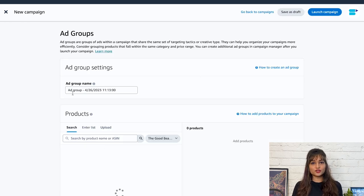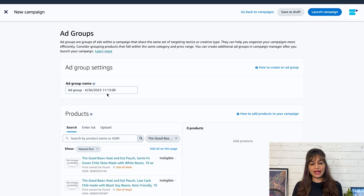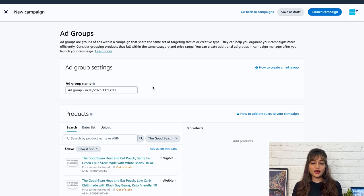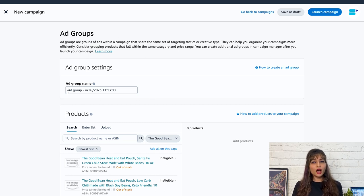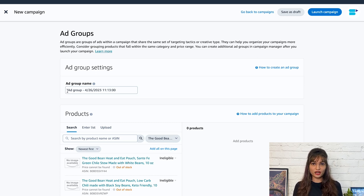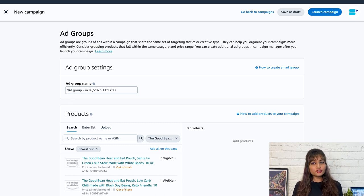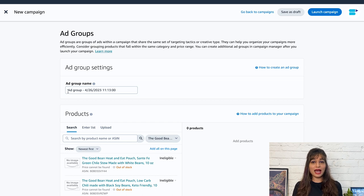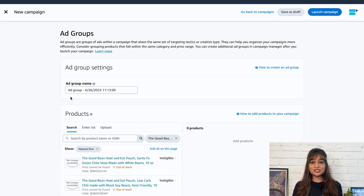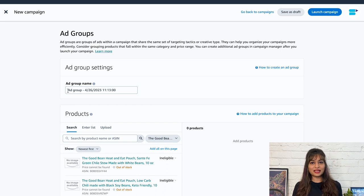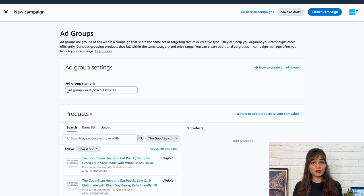The first we have here is ad groups. Ad groups are a way to organize and manage ads within a campaign. You can use ad groups to group your ads by brand, product, category, price range, or other classifications like theme or targeting strategy. Each campaign consists of one or more ad groups. The first ad group is created when you create a campaign, you can add more ad groups to the campaign after you have saved it.